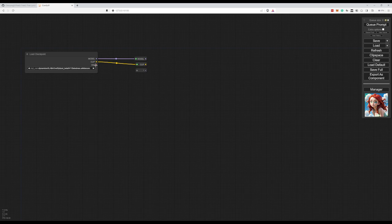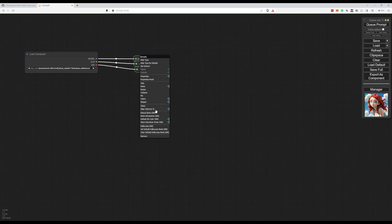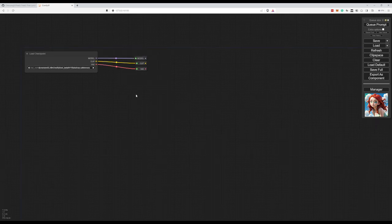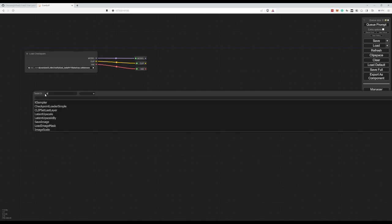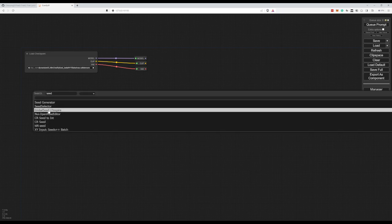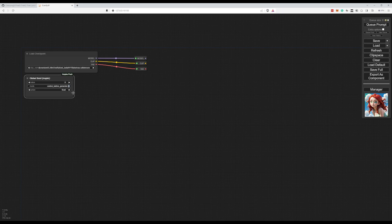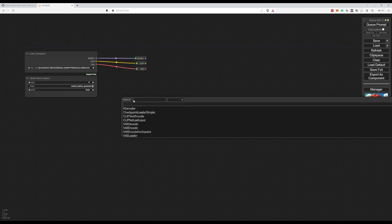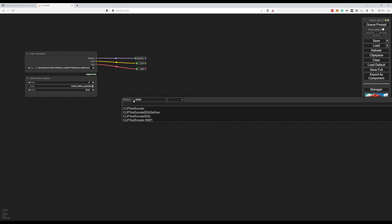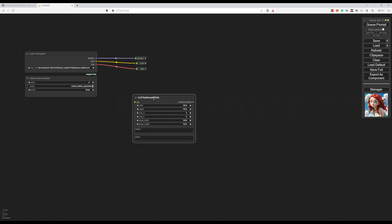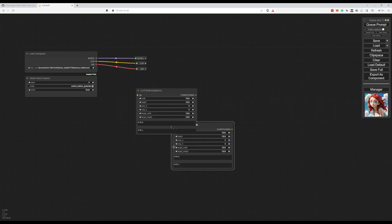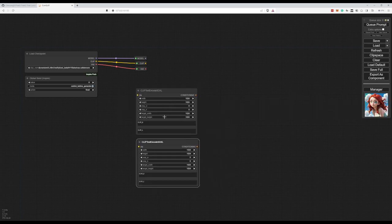So then we can connect our clip, our VAE. There we go. This has a baked VAE. That's why I don't load an external one. For this particular experiment, we want the global seed that controls the seed over all our K samplers. Because we will be using different K samplers. We also need the clip text encode. We need two of these. So for negative and positive.